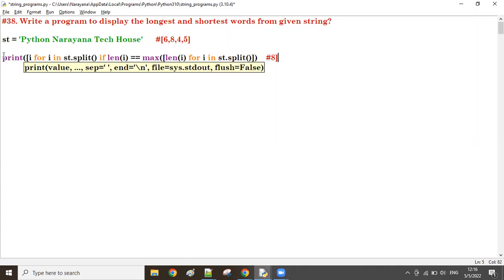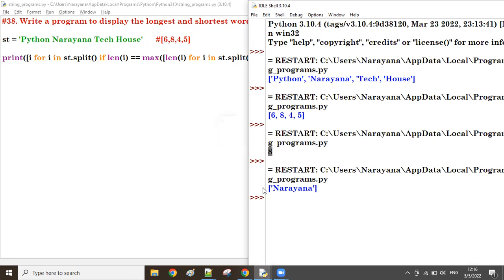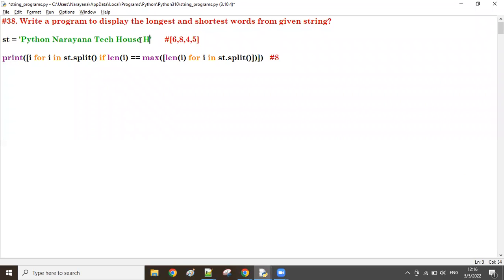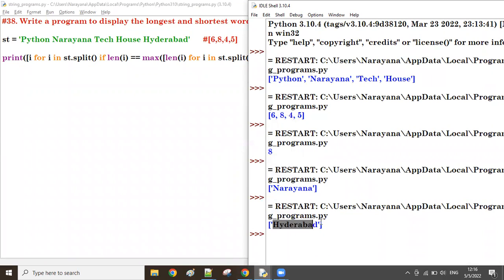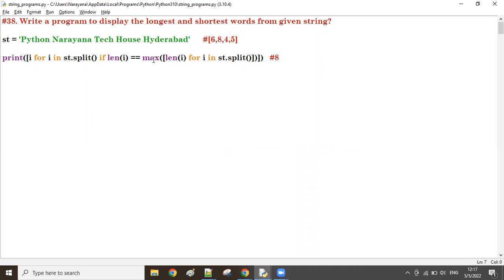Using list comprehension, we print the result. The longest word from the given string is displayed. For example if I add 'hyderabad' which has 9 characters, then hyderabad would be the longest word. That is one of the ways to find the longest word in a given string.